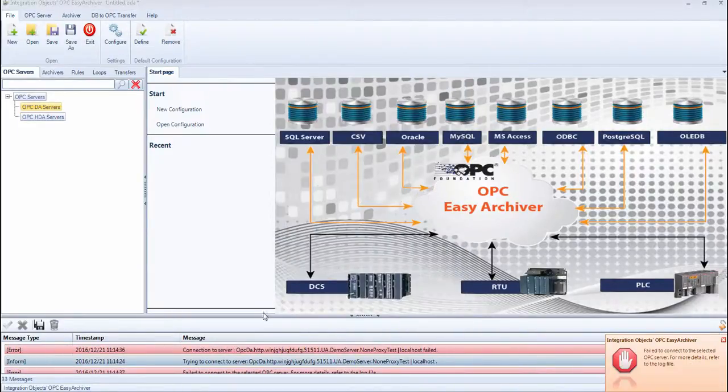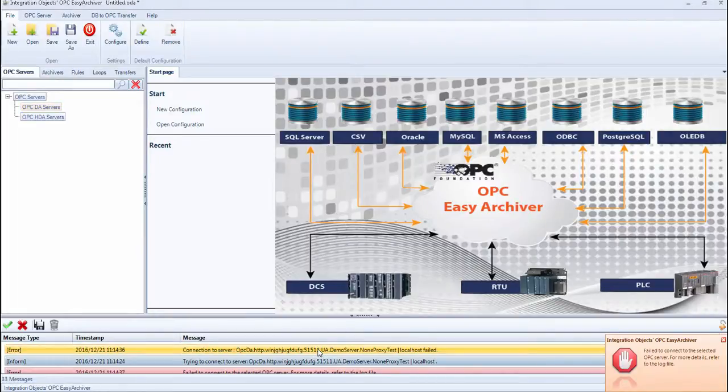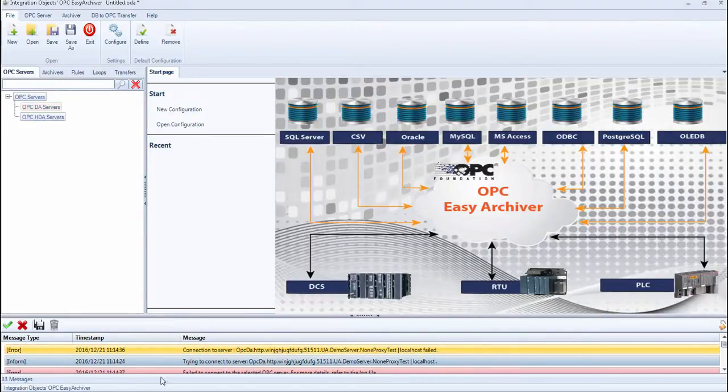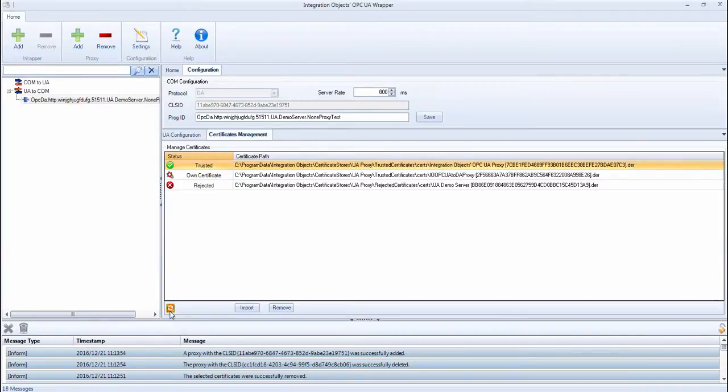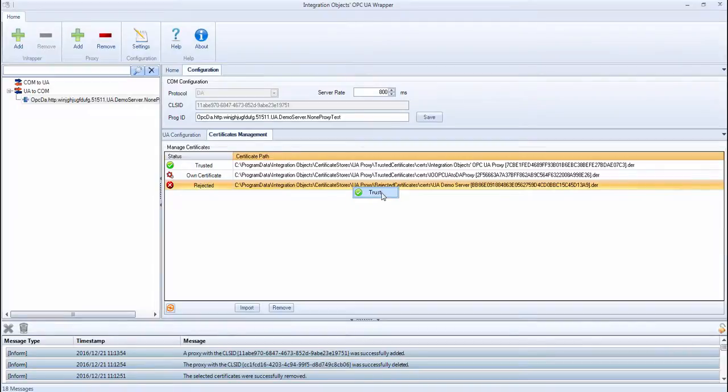The first try will fail because the certificate of the UA server is not trusted by the proxy. Go back to the Proxy Configuration tool, right-click the rejected certificate and click Trust.